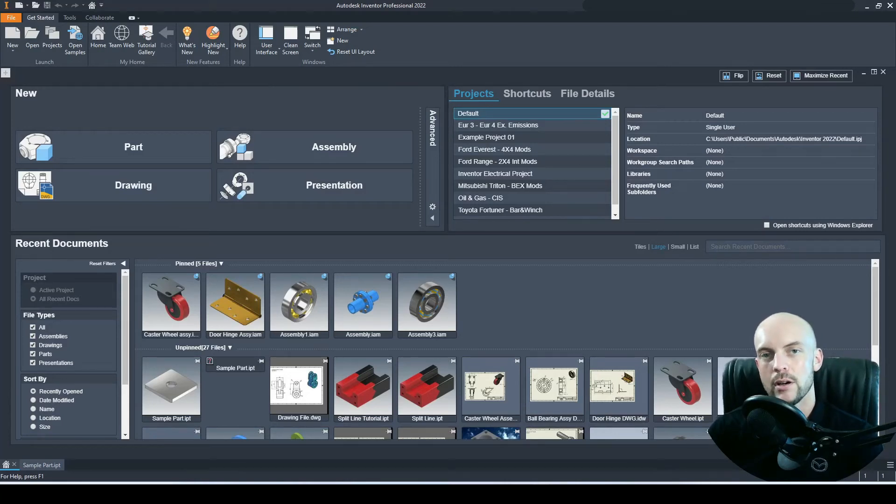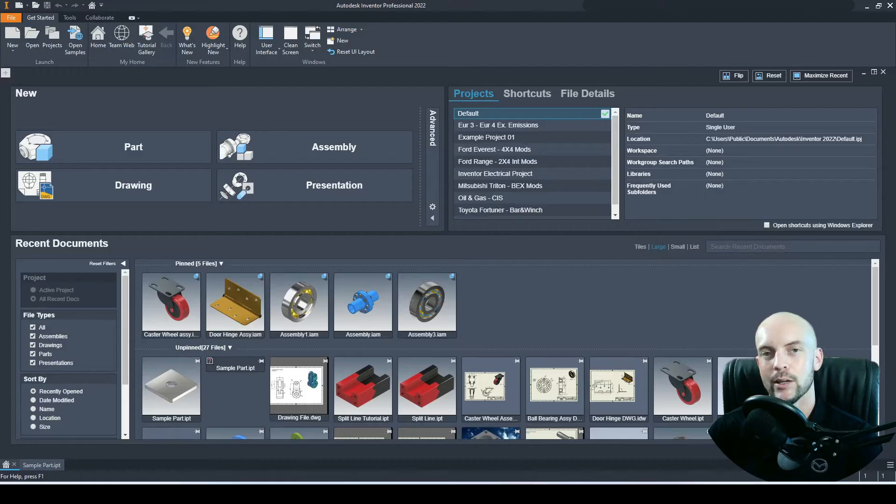In this tutorial, we will learn how to create a custom 2D drawing template in Autodesk Inventor.